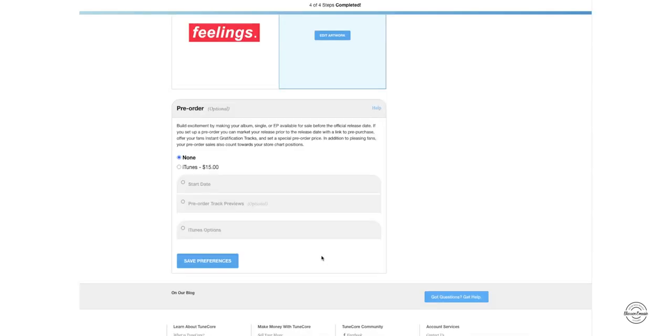And then lastly for the column is a pre-order. That's optional, mostly for iTunes, which is $15 extra. I'm not going to choose that for this one, so let's go save preference.